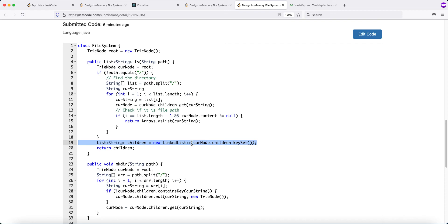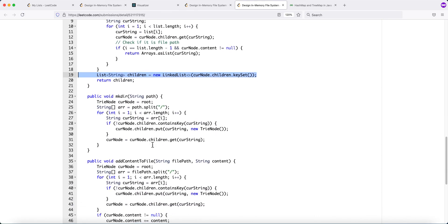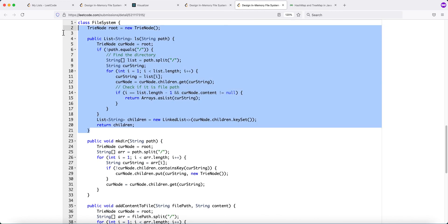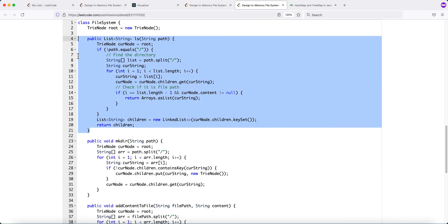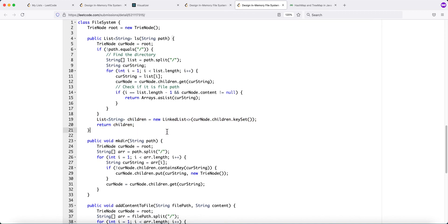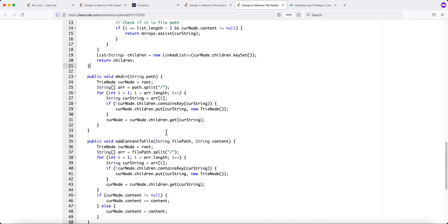Each solution has its pros and cons. With a TreeMap, insertion is O(M × log K) but ls is just O(M) since it's already sorted. With a regular HashMap, insertion is O(M) but ls requires O(M + k log k) for sorting. So depending on the use case, you can choose the approach that better fits your requirements. That's basically how we solve this problem — thank you for watching.